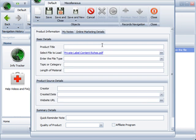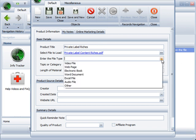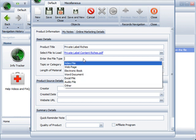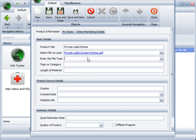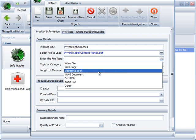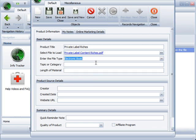So I'd enter the product title in, private label riches, whatever I want. The file type, I come over here, I can actually select from several default file types. Or let's say it's something that I don't have listed in this template. You can enter it in yourself. Maybe it's a CAD file or maybe it is a file specific to your industry or whatever you're tracking. Maybe it's a World of Warcraft demo, for example. You can keep track of the file types however you like. For this example, it's electronic book.